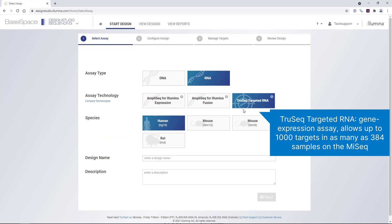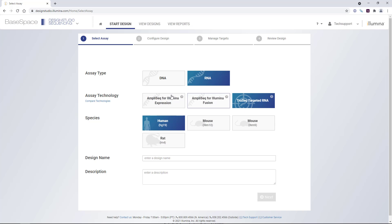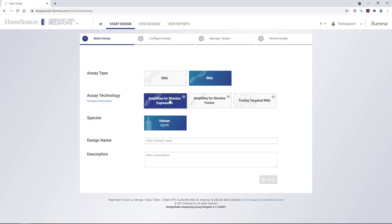and TruSeq targeted RNA, which is a sequencing-based gene expression assay, which allows up to 1,000 targets in as many as 384 samples on the MiSeq. We'll select an expression panel and give the design a name.